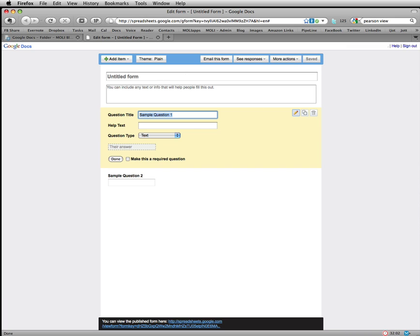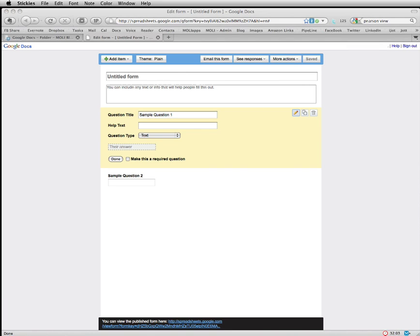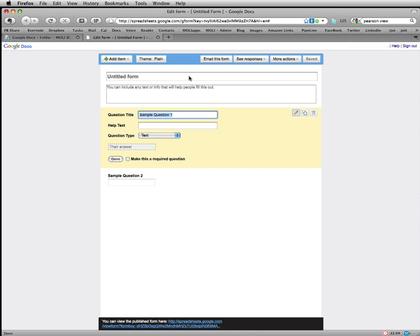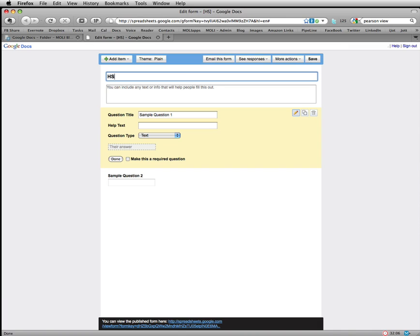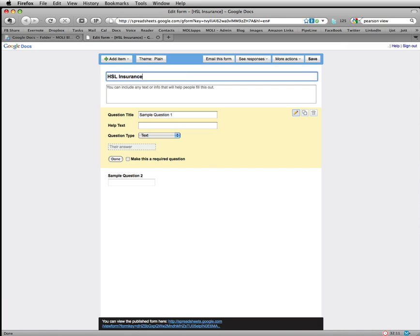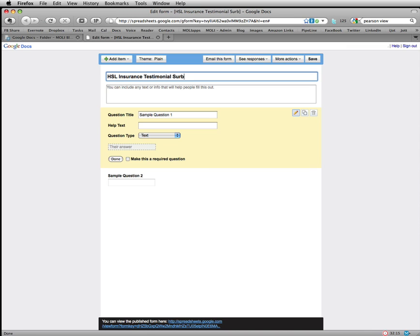So we want to go ahead and title this form. I'm going to call mine, since I'm doing an insurance testimonial form, HSL Insurance Testimonial Survey.